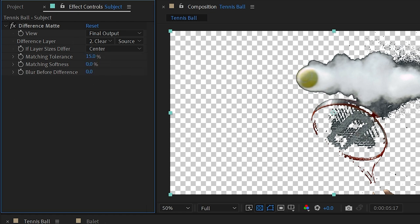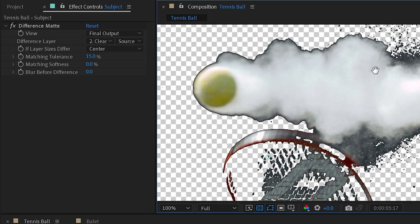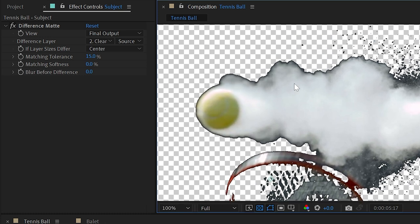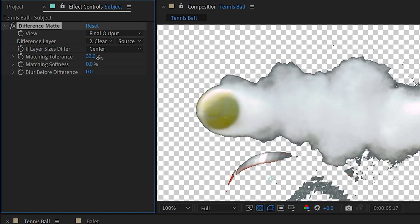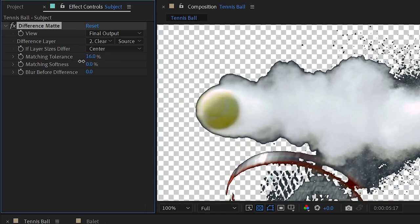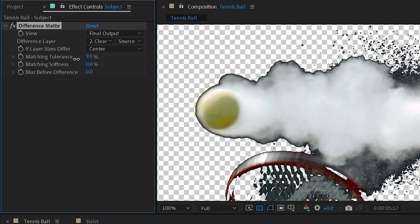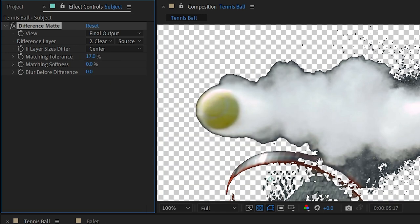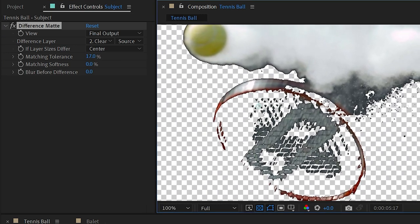Next we have three controls to kind of refine this matte: Matching Tolerance, Matching Softness, and Blur Before Difference. So I'll zoom in here nice and close so we can see that matte and turn up the matching tolerance a little bit. You can see that that eats away at my matte. I don't really want to do that because I'm really losing a lot of my tennis racket, so I'm going to leave that at its default.